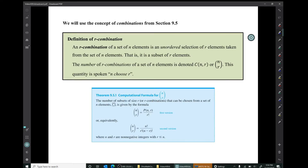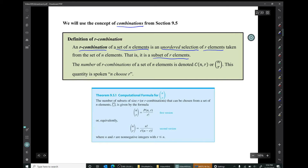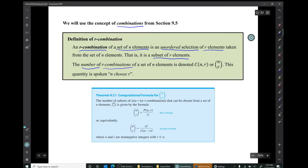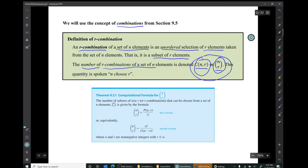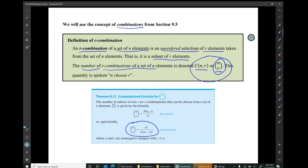We'll use the concept of combinations from section 9.5. Recall that an r-combination of a set of n elements is an unordered selection of r elements taken from that set — in other words, it's simply a subset containing r elements. The number of r-combinations of a set of n elements is denoted by n choose r, or C(n,r), and the formula is n factorial over the quantity r factorial times the quantity n minus r factorial.